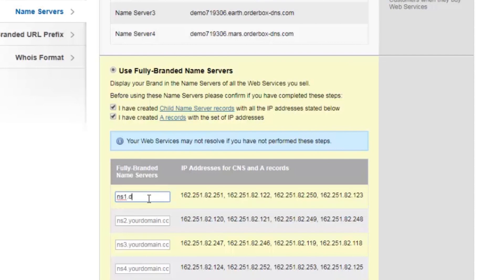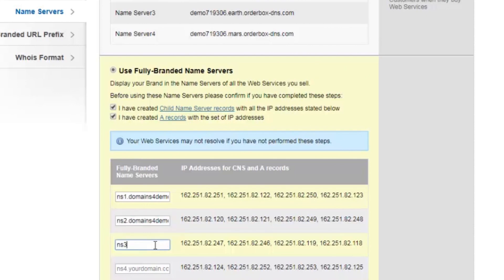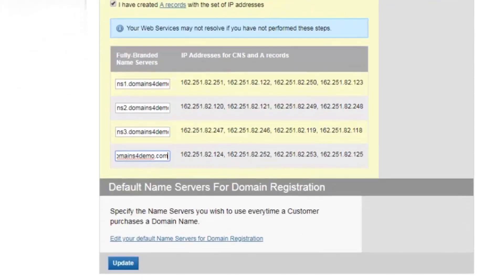Enter ns1.domains4demo.com, ns2.domains4demo.com, ns3.domains4demo.com, and ns4.domains4demo.com. Once you have entered all four branded name servers, click on Update.